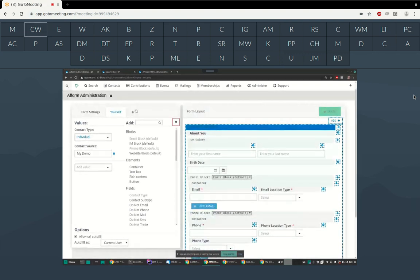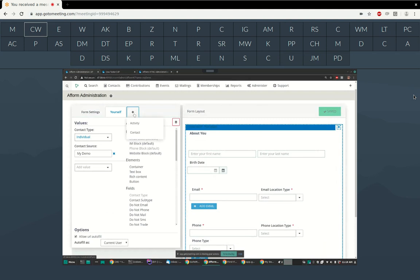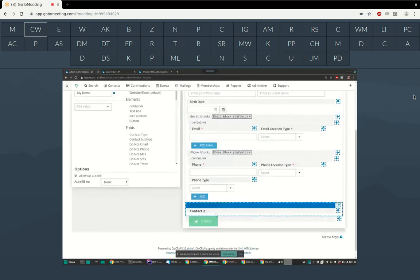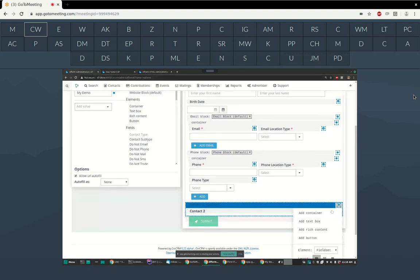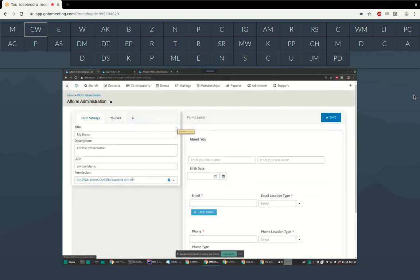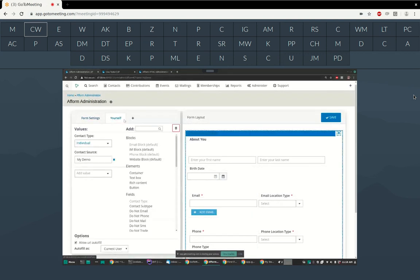The obvious question is: how do we add another contact? For the alpha release, it supports activities and contacts — that list is going to grow quickly. We can add more contacts and activities to the form. Adding another contact puts a new container down here, and you can drop whatever fields you want into their container, the same as Contact 1. You can add as many contacts and activities to the form as you want.